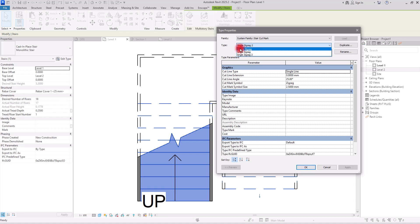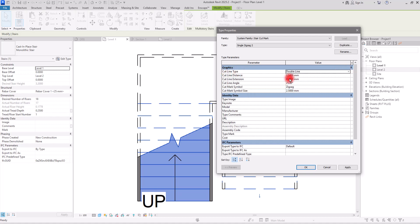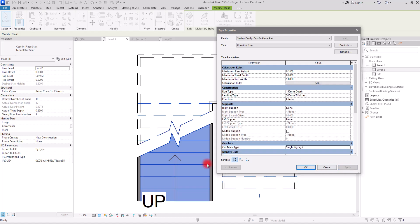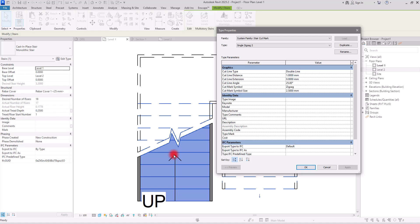The first option is Cut Line Type. If you open it, you can select the double line option and click Apply — now we have two of these lines. We can control the distance between them: the Cut Line Distance is currently 2.54. If I change it to 1 and click Apply, you can see the distance between them is smaller.